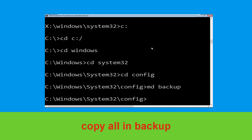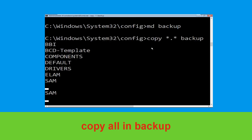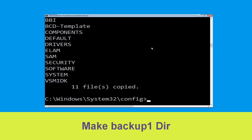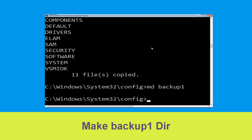Now type: copy *.* backup and hit Enter. Now type md backup1 and simply hit Enter.